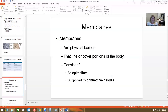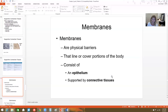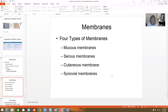Let's finish up by talking about membranes. Membranes are physical barriers that line and cover portions of the body. They're composed of epithelium and connective tissue. There are four types: mucus membranes, serous membranes, cutaneous membranes, and synovial membranes.